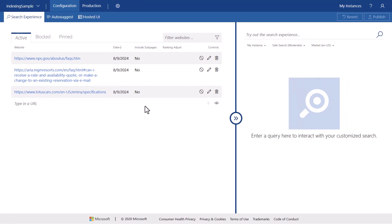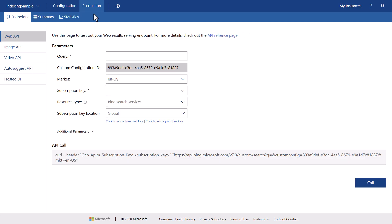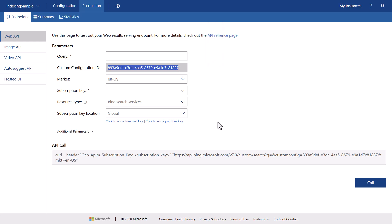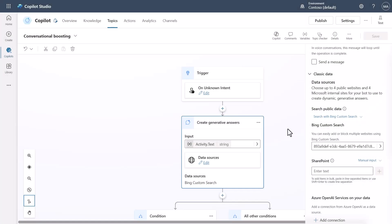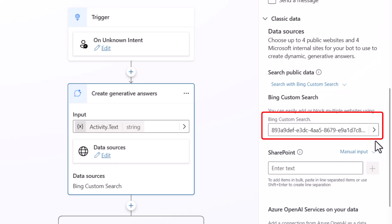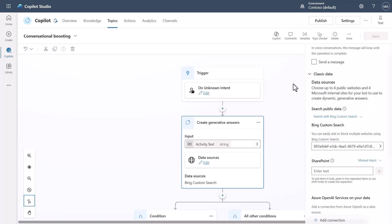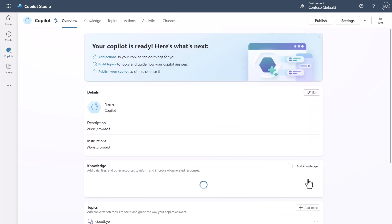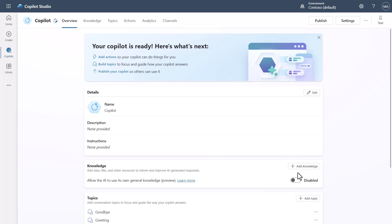Once you've configured Bing Custom Search, you hit the Publish button and get a production configuration code. You take that code and paste it into the configuration in Copilot Studio. Back in Copilot Studio, you can see I've put that configuration in here. We've now limited Copilot Studio to only respond with what Bing has indexed for those three web pages. Importantly, make sure to turn off model knowledge — otherwise it will still use that.